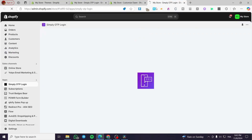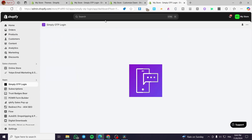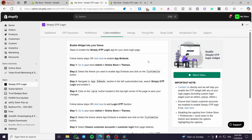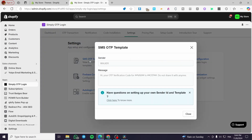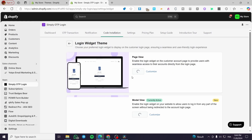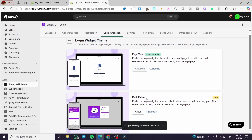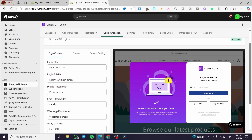We are going to wait for the customization screen to load — it will take a little time. Once loaded, we can see the settings. We have SMS OTP with the sender and the message template. We also have Email OTP, Multipass configuration, and Widget Customization. There is a page view and a modal view — I'm going to activate the modal view. You can click Customize to proceed.